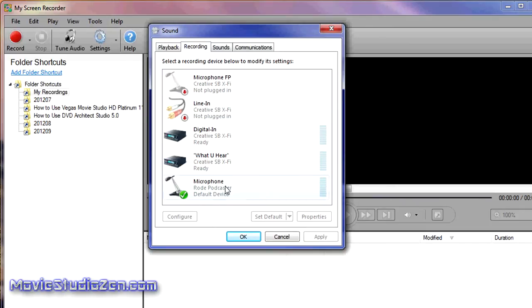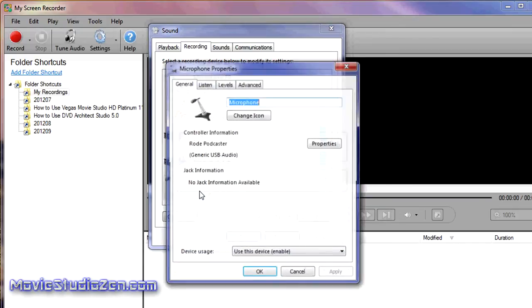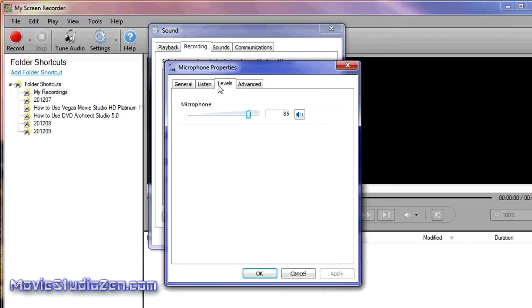But you've got to be careful, because if you've got a microphone connected to your computer and your webcam, which also has a microphone, you don't want both of them going at the same time. Make sure just one's turned on. Double-click it, go to Levels, and make sure the levels are correct.